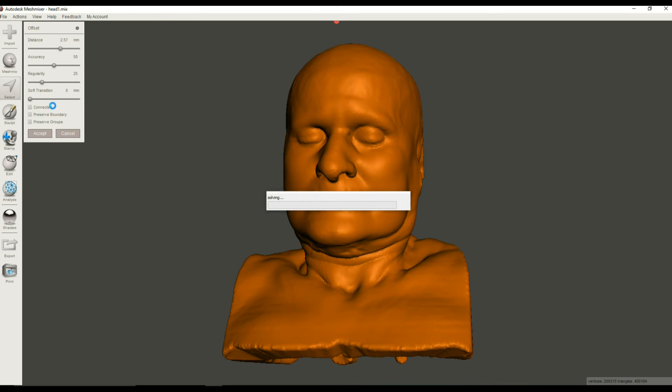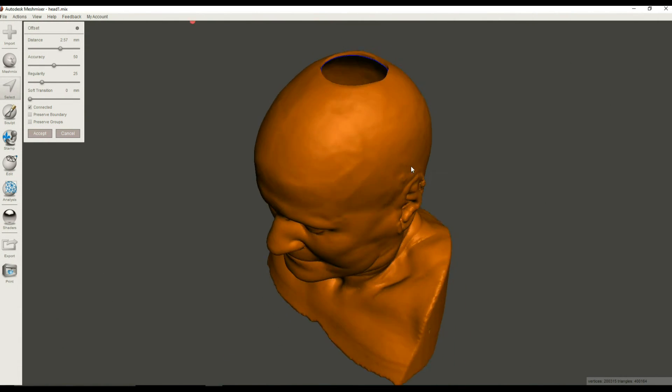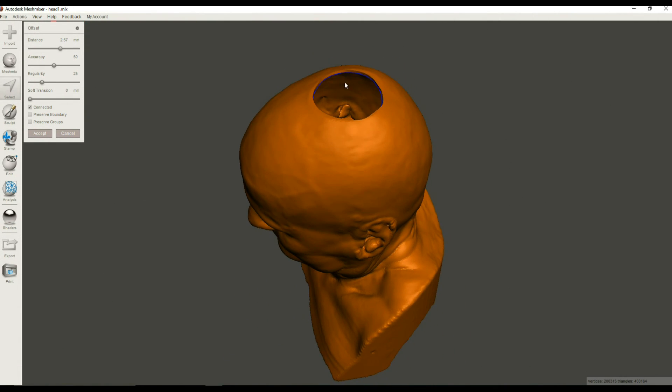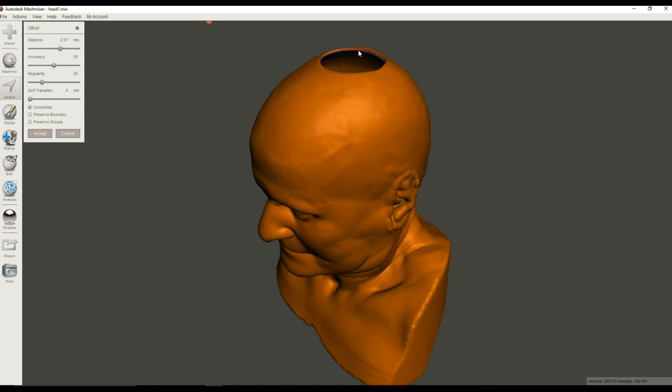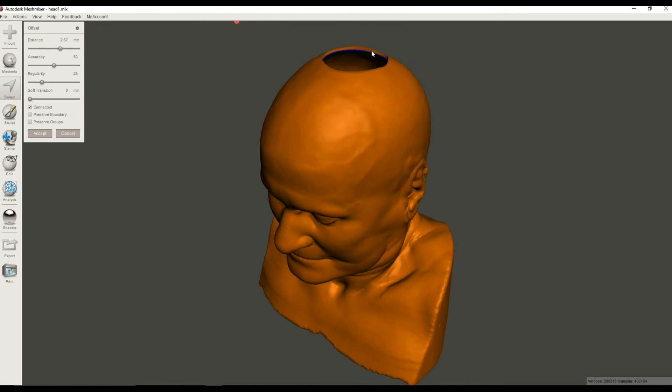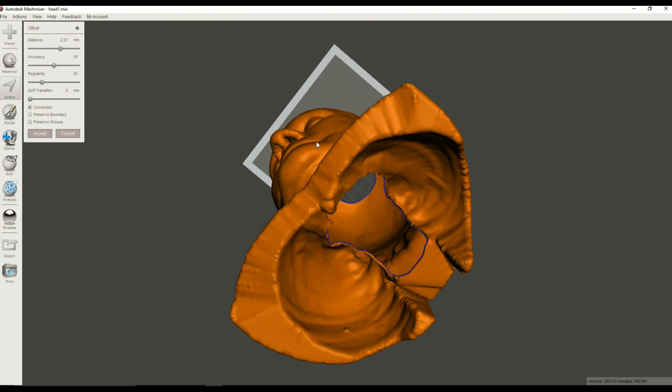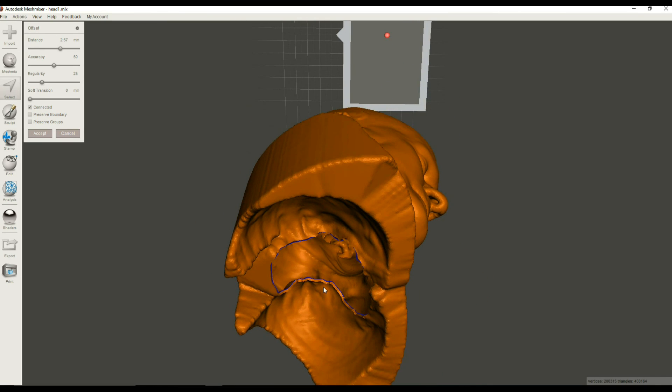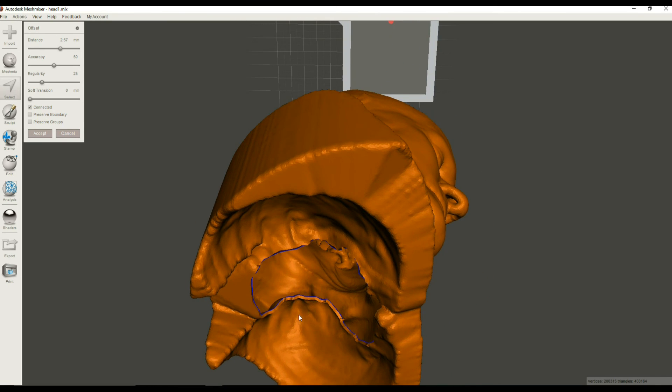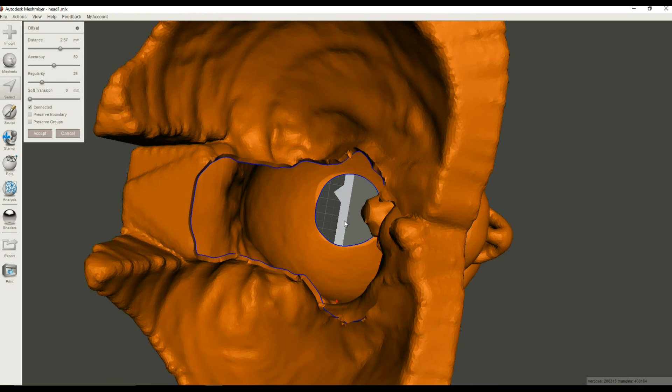So if it doesn't look like it's checked on your version of Mesh Mixer, go ahead and check that. And then it might have to reprocess again. Hopefully this won't take too long. Okay, we're back. That operation took about another minute, and you can see that now the outside and the inside shells are connected. We checked this Connected box here, and when we did that, Mesh Mixer had to reprocess a bit.